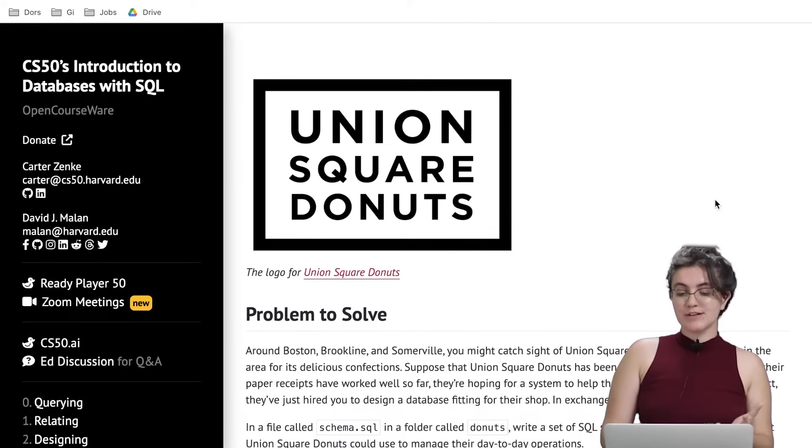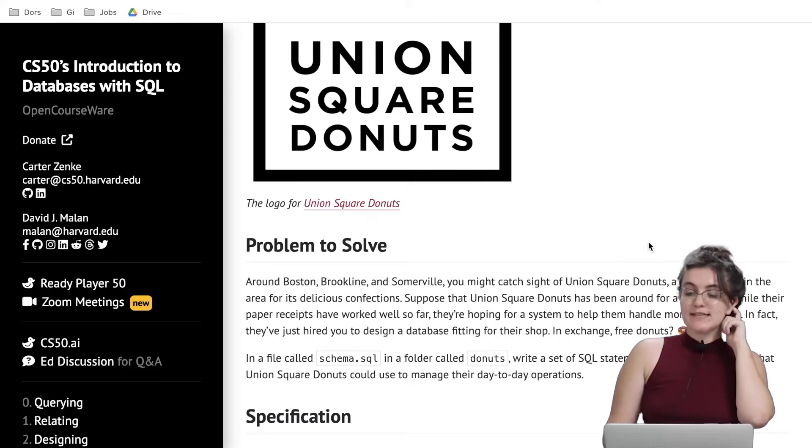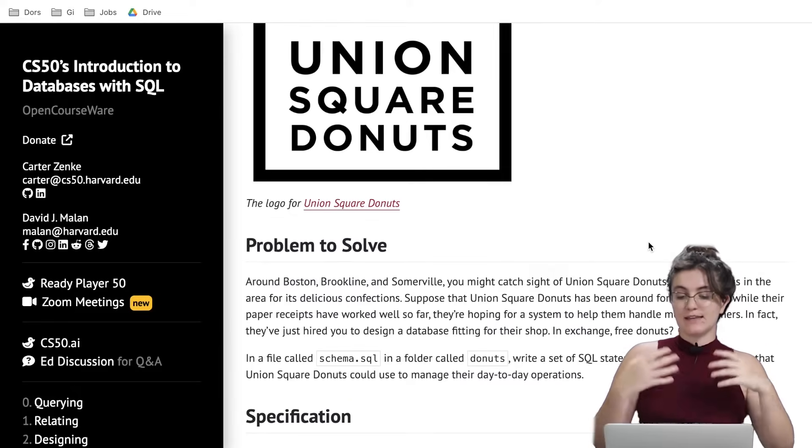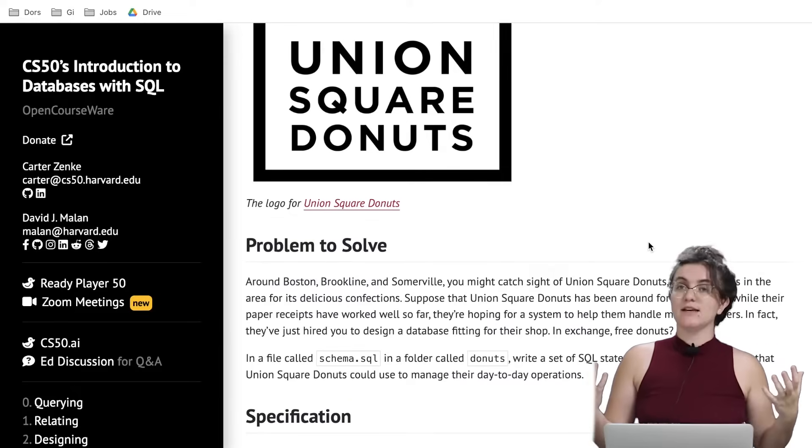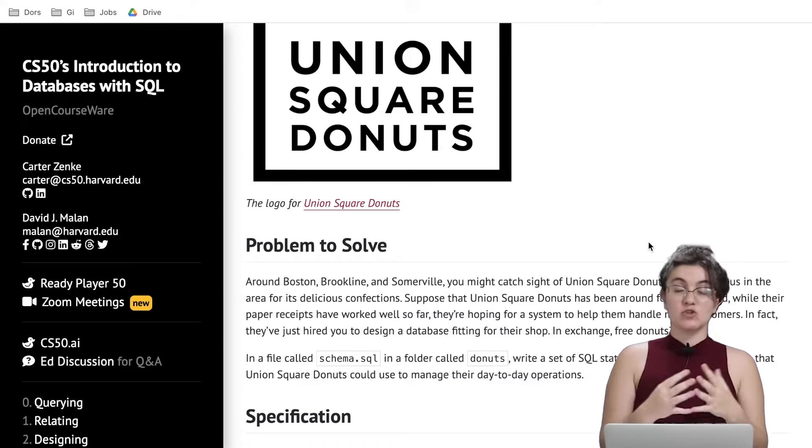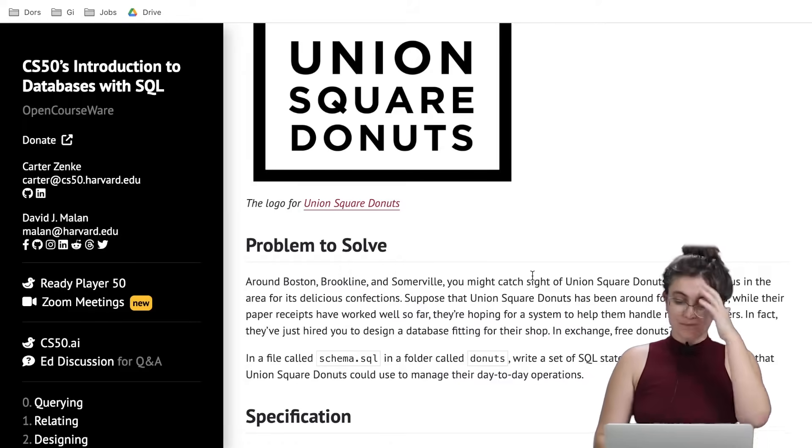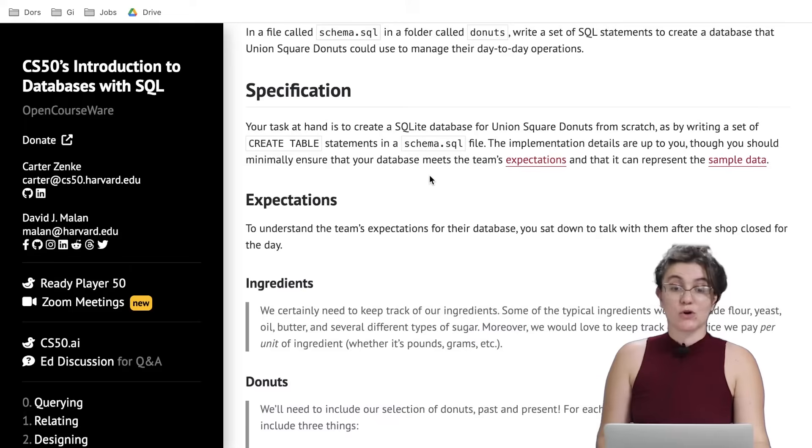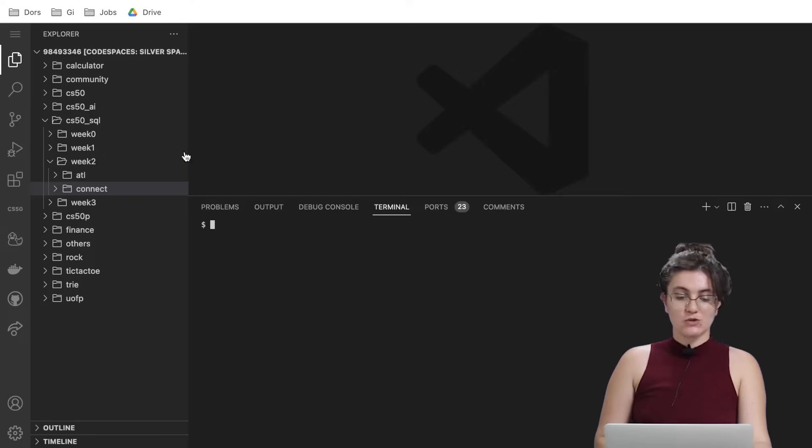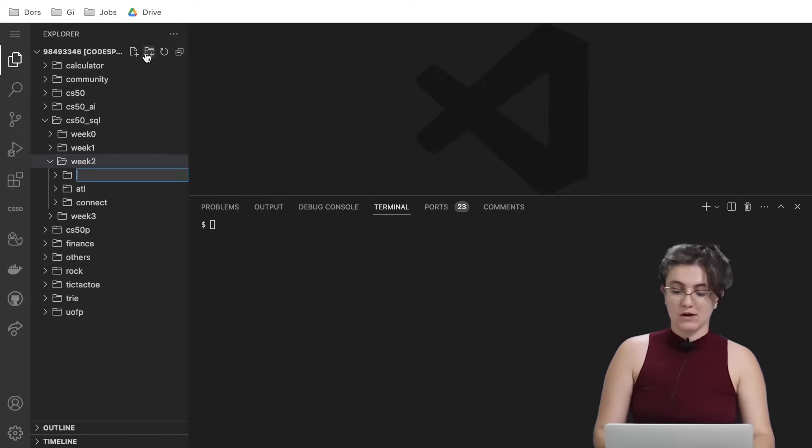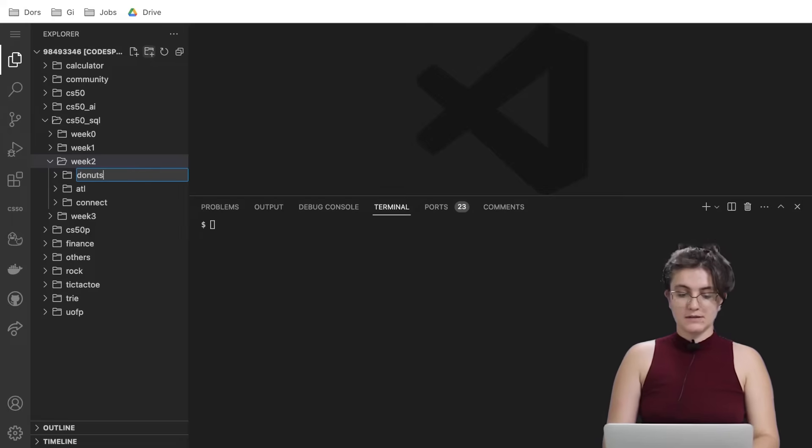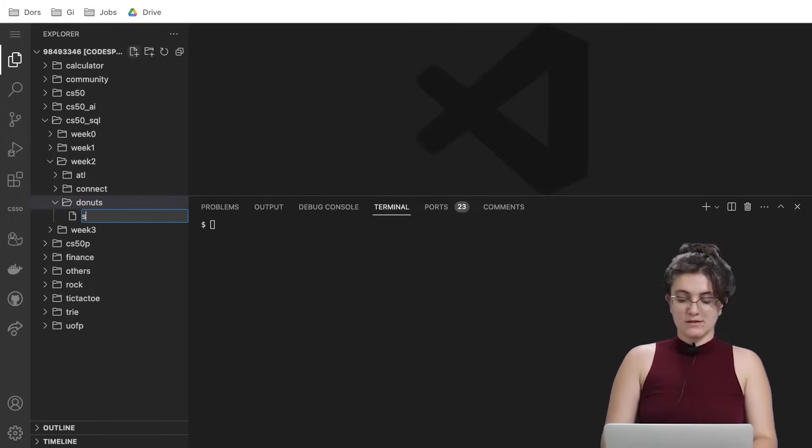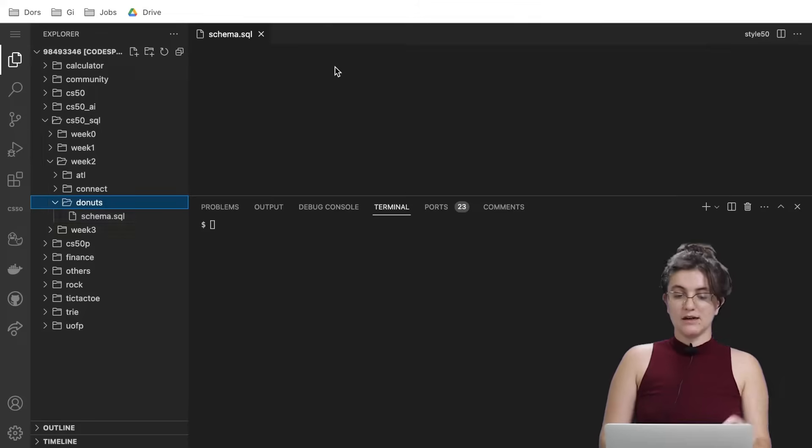The goal for this exercise is to create a database for Union Square Donuts, a shop where people can buy donuts. In this exercise we don't have any source code to download, so we need to start our code by creating a folder called donuts and create a file called schema.sql.